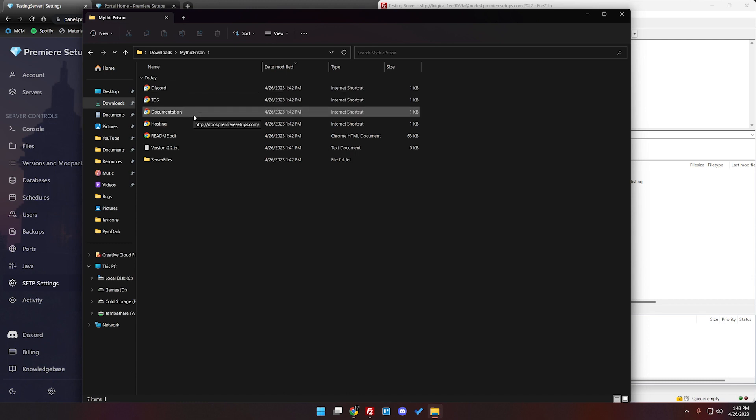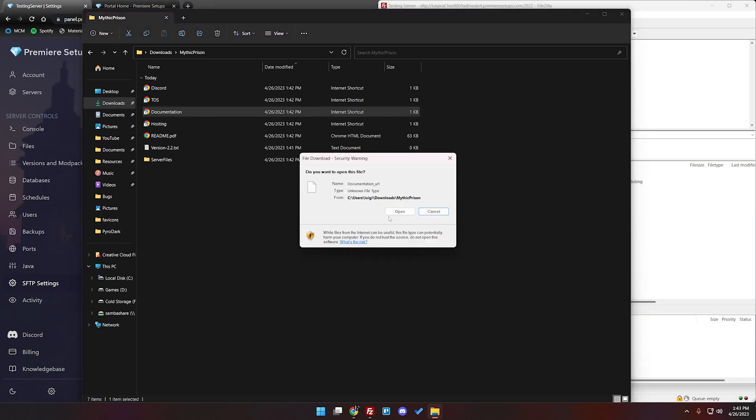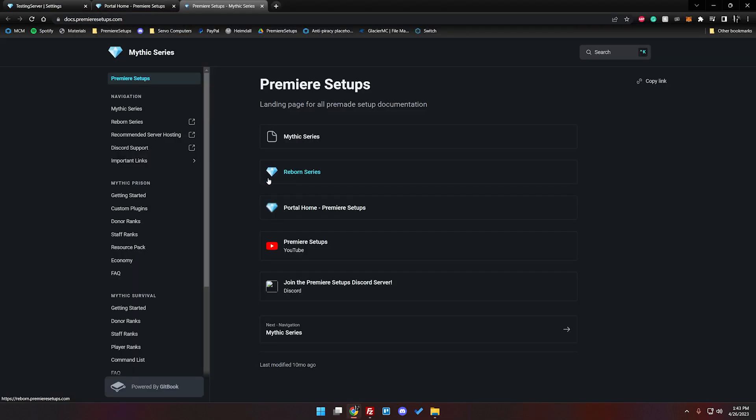There's also a link to the documentation which is arguably the most important thing here and also a link to our hosting if you need it. What we're going to go ahead and do is double click on the link to the documentation and hit open.